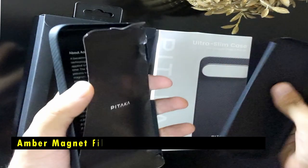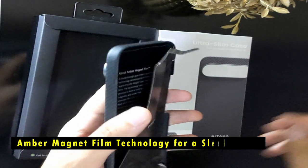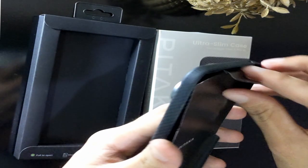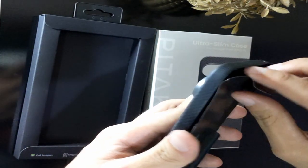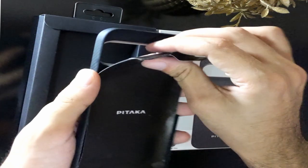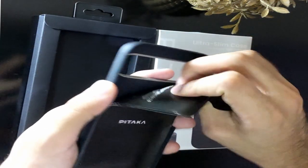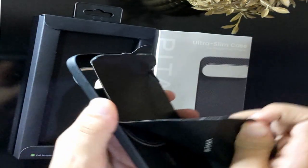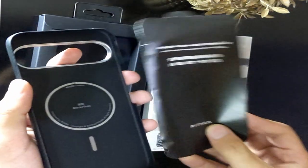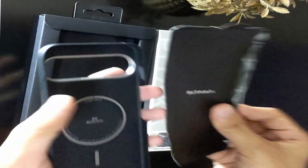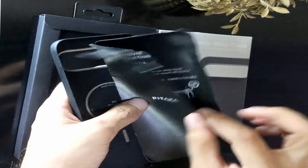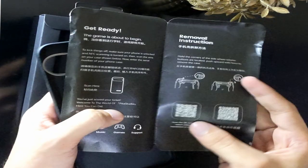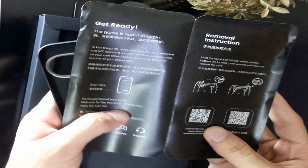The next point is that it's slim as paper. Amber magnet film technology for a sleek design. One of the standout features of the Pataka UltraSlim case is its amber magnet film technology, which allows the case to remain incredibly slim while still providing excellent protection. At just a few millimeters thick, the case doesn't add any noticeable bulk to your Pixel 9 Pro XL. It's so slim that it almost feels like the phone is naked, yet it's still securely protected from drops and other potential hazards.